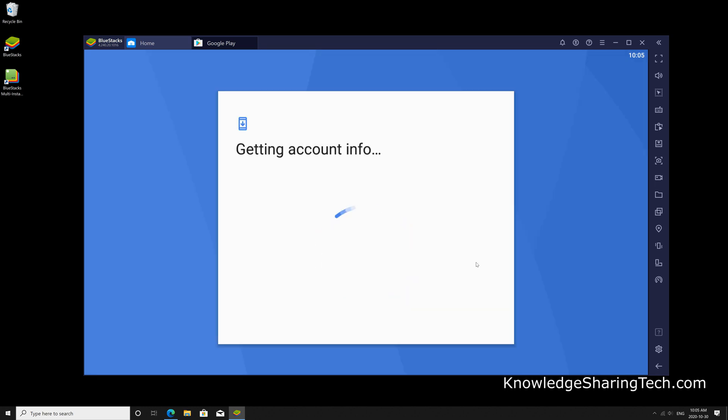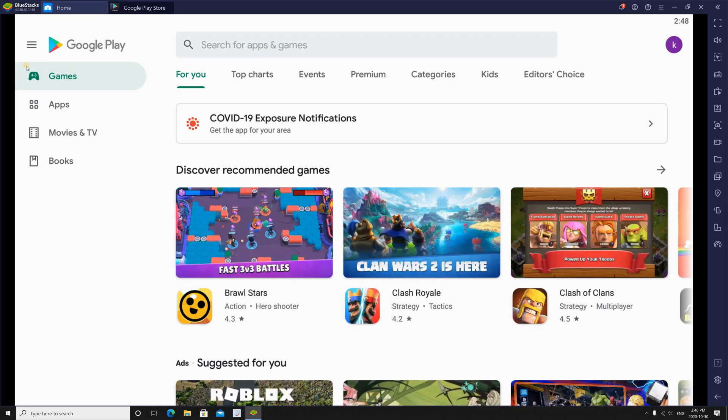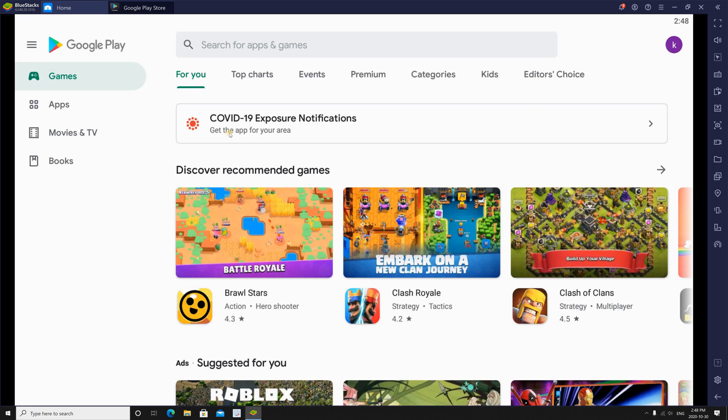Agree to the terms, and here I chose not to back up to Google Drive, and then click on accept. And here you see that you have your Play Store in front of you.